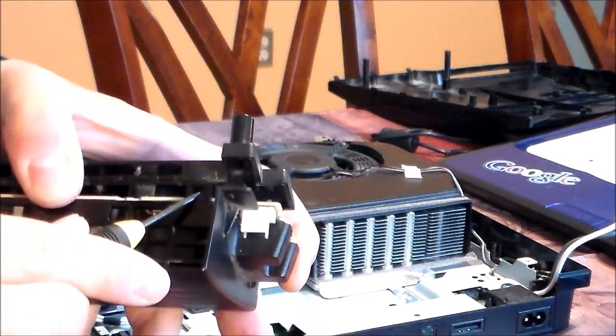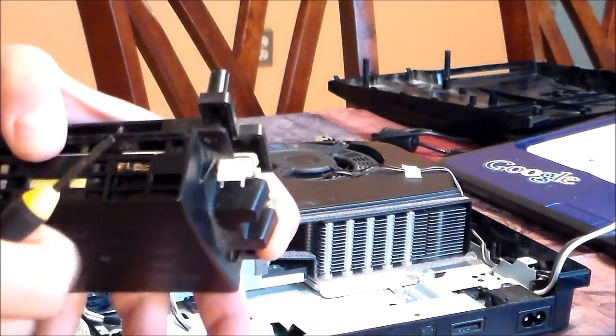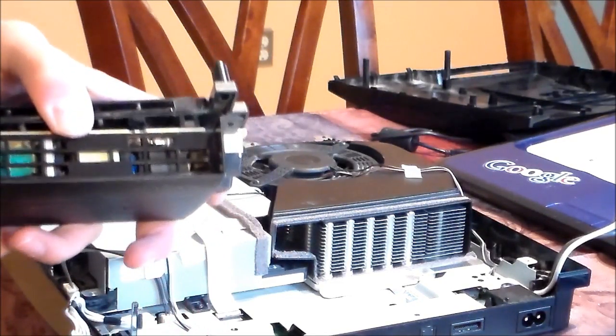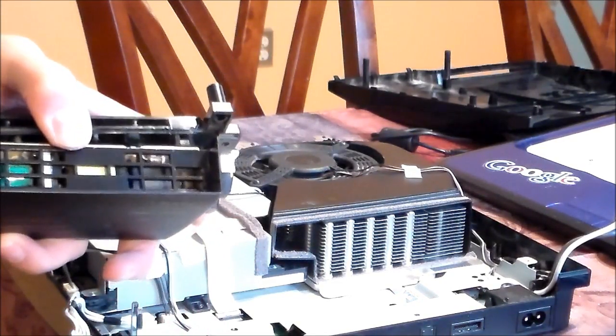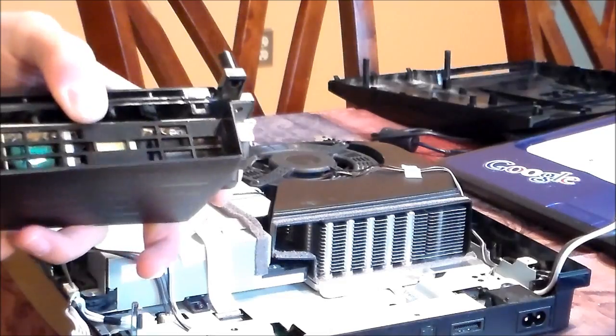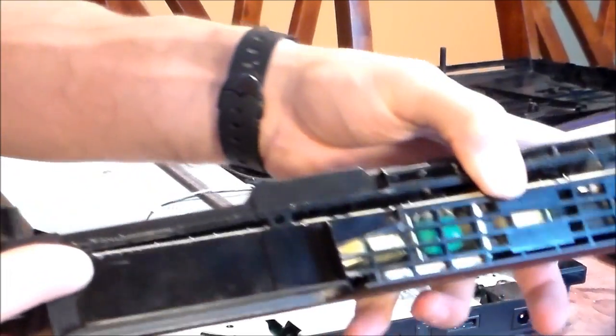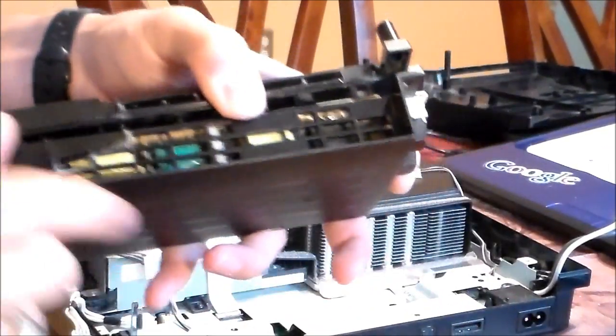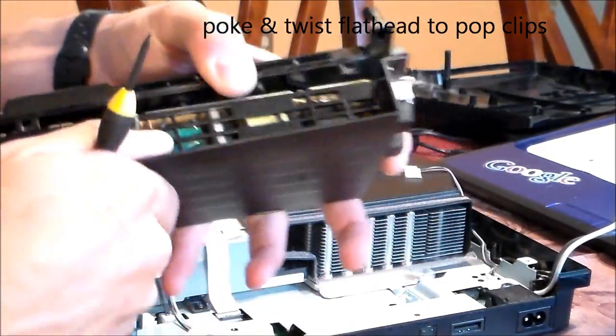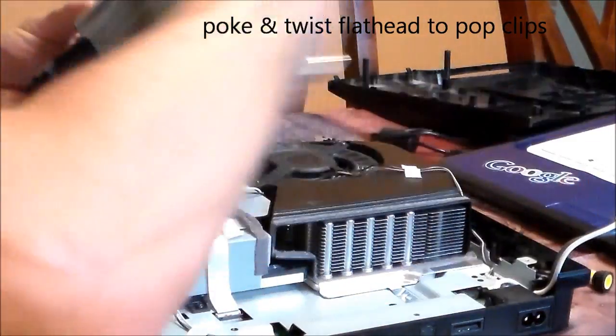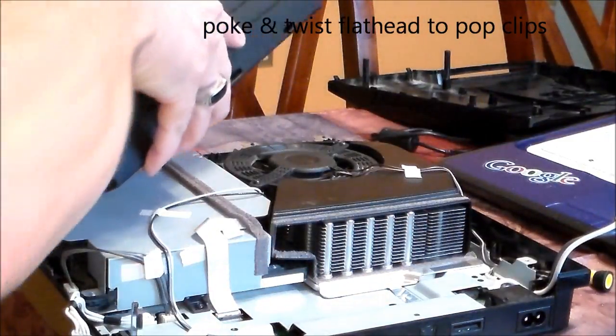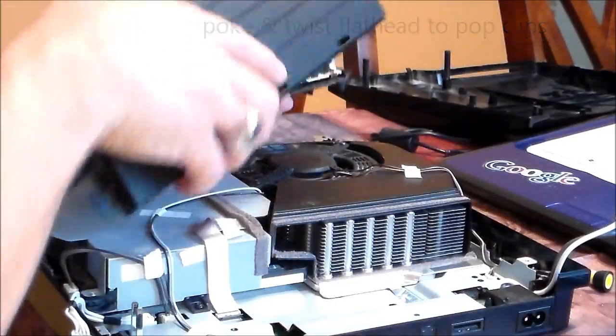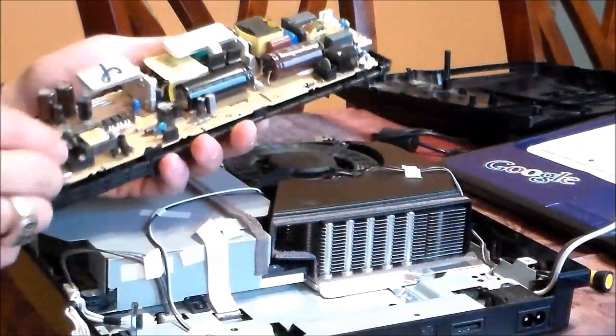This clip right here, just unclip that. And then this clip right here, and then that's the other screw. Clip right here. So you've got one, two, three. And then there's your power supply.